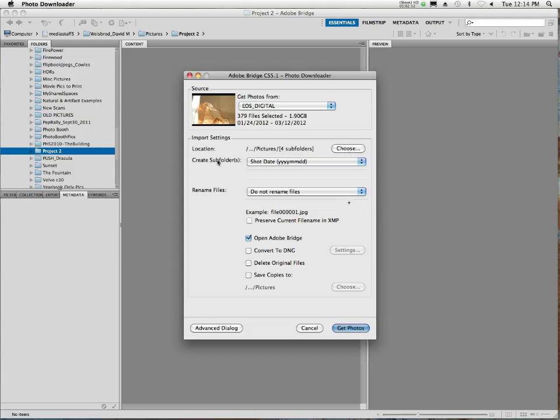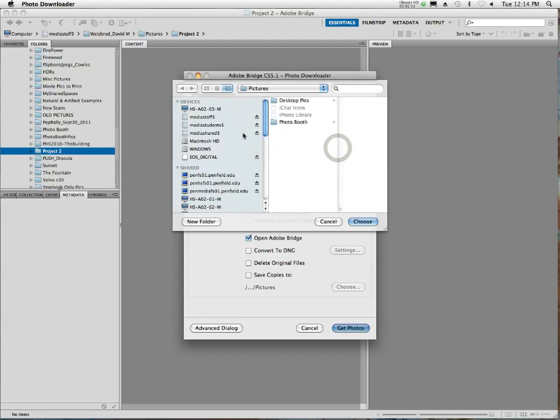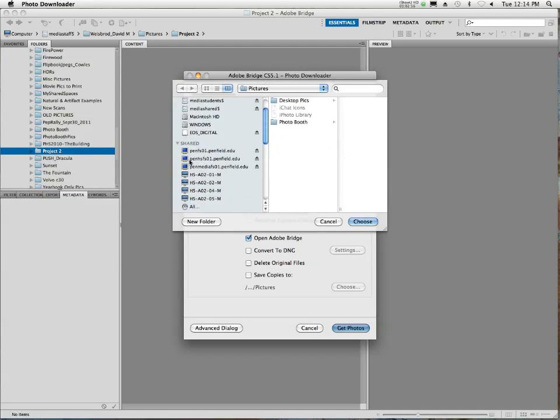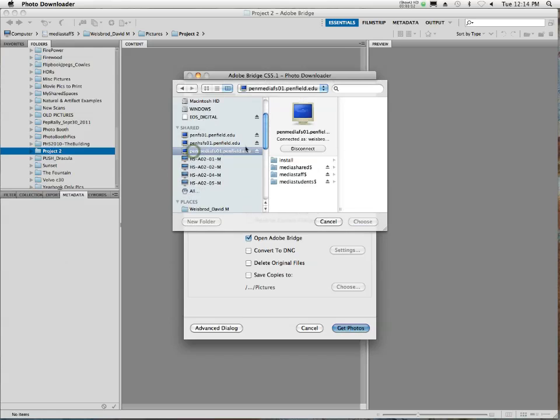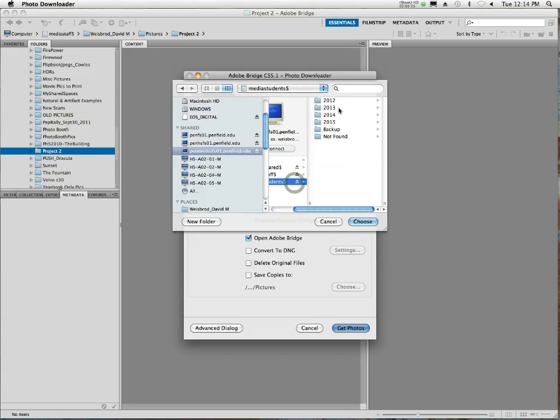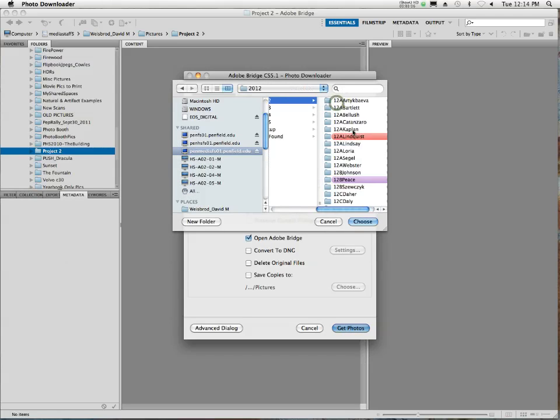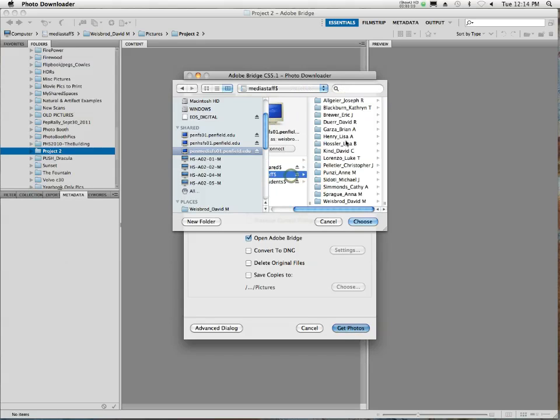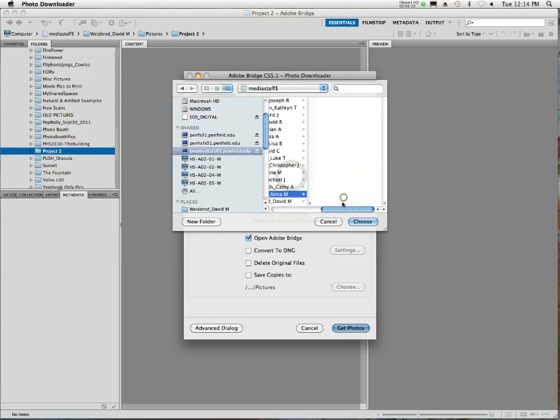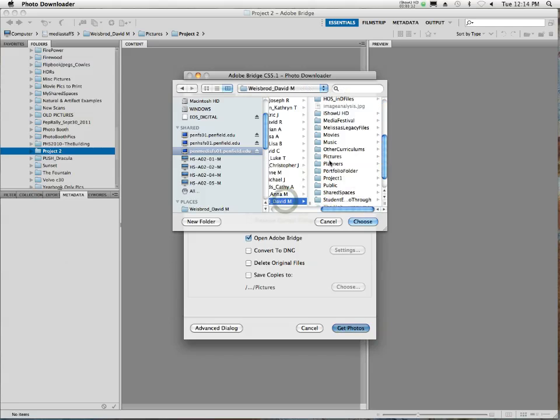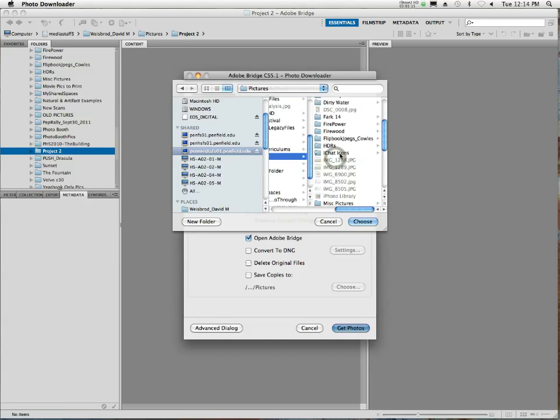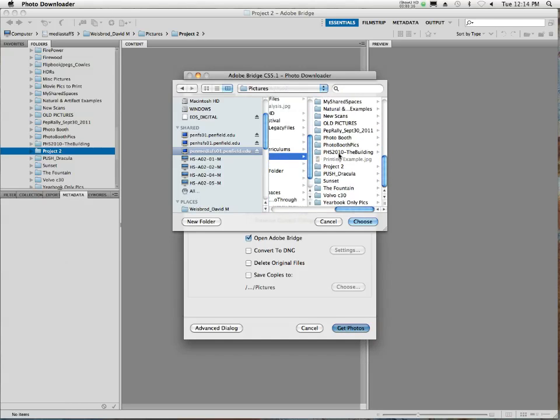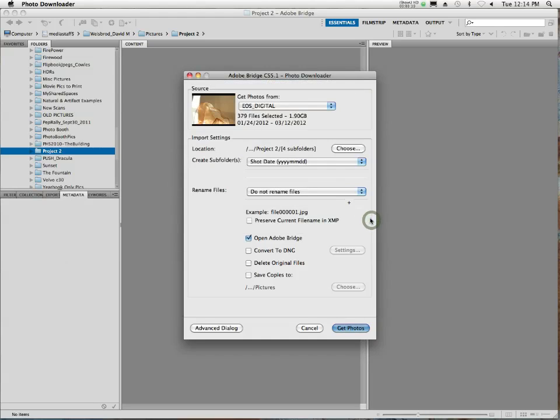So what you're going to do is, the first thing is, you're going to click Choose. And you're going to see Penn Media FS is right here. That's the media server where your media students' accounts are. You're going to click that, and then you'll see media students, and you'll find your folder. In my case, I go to media staff. Whoops, wrong there. And then I've got my own little pictures folder in here. And Project 2 is right there. And I'm going to choose that one.